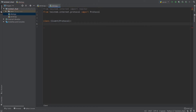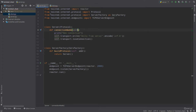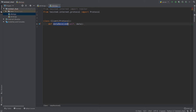I want to introduce a new method — not connectionMade but dataReceived. So when our server sends some data to our client, dataReceived will be called when data from our server is received. For example, when our data is received I will print that data.